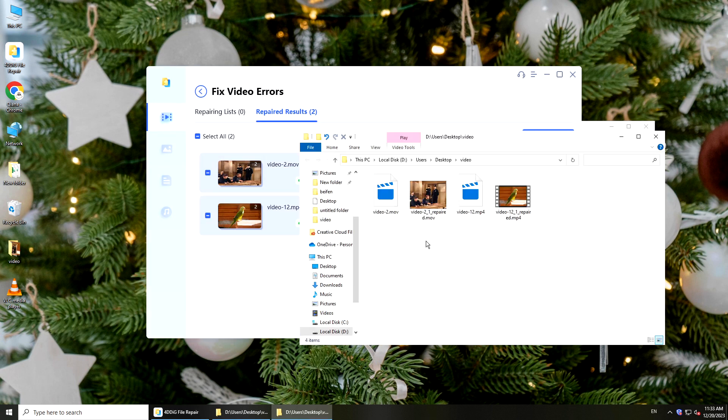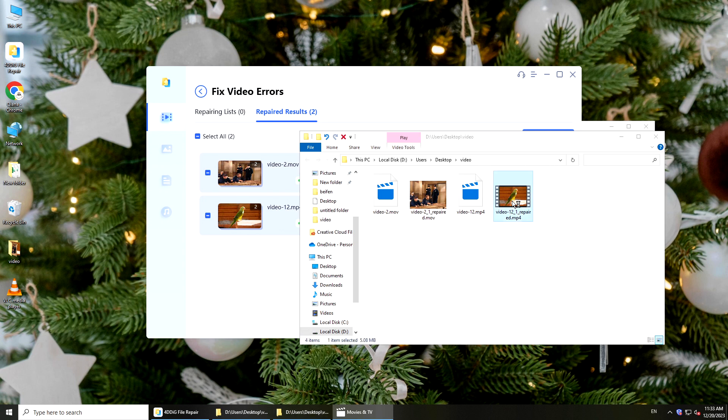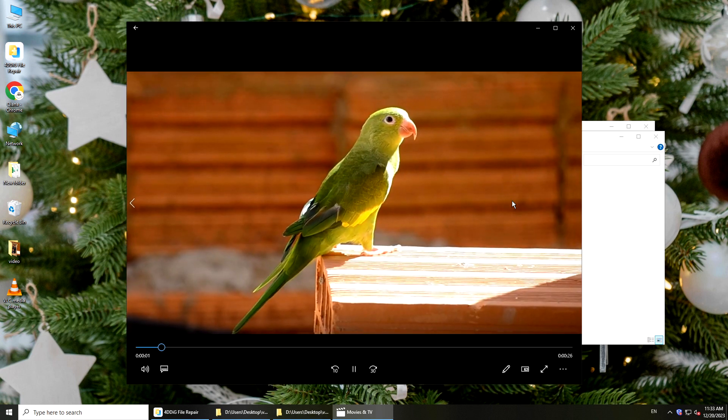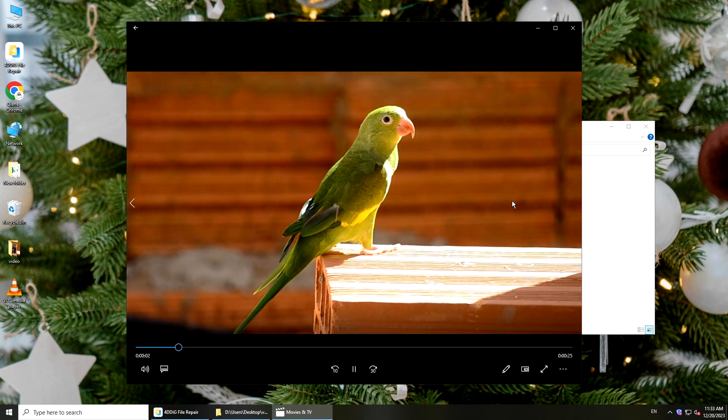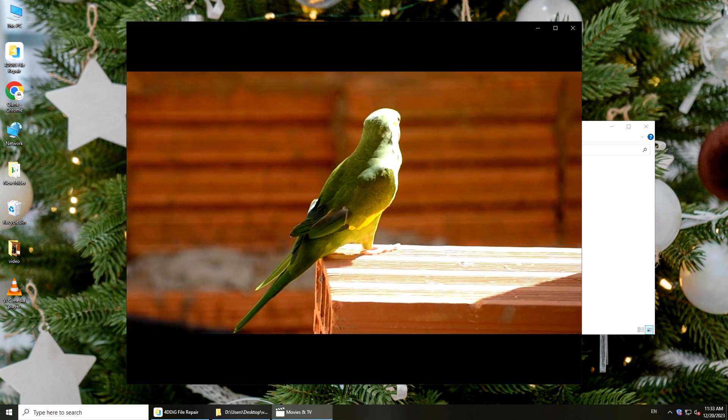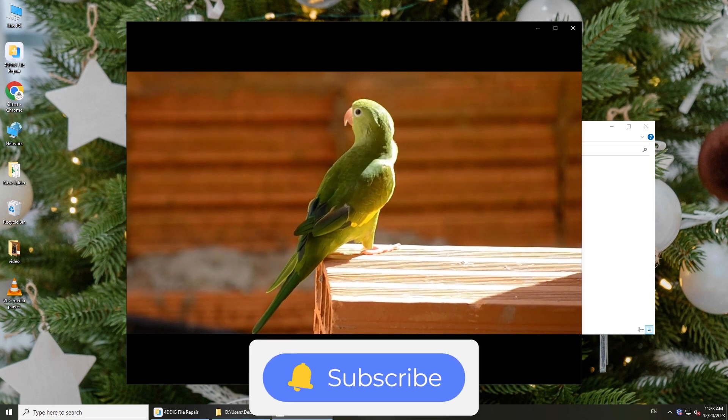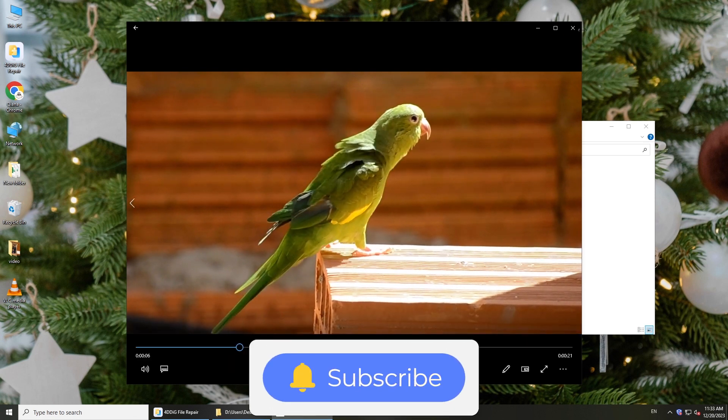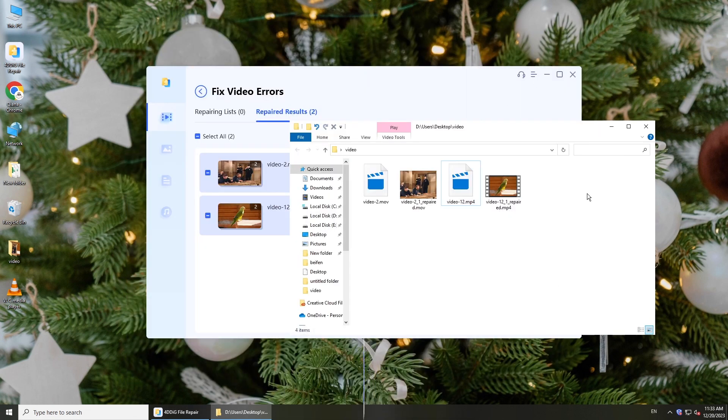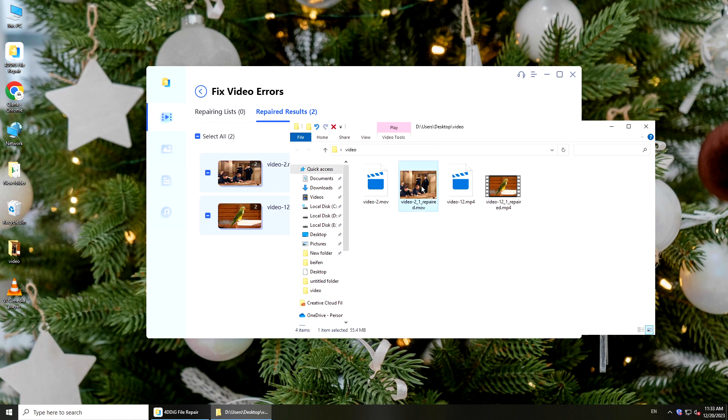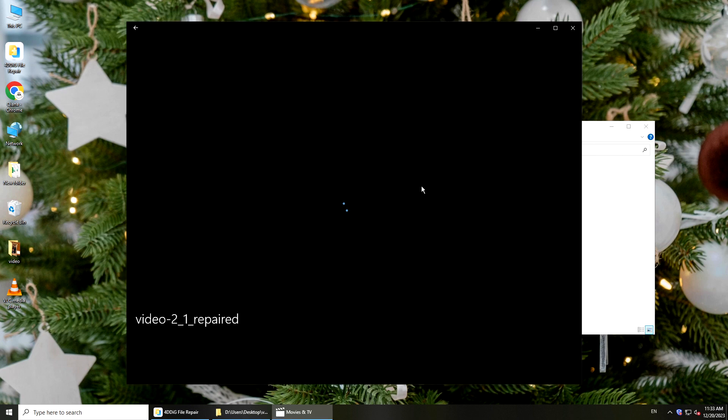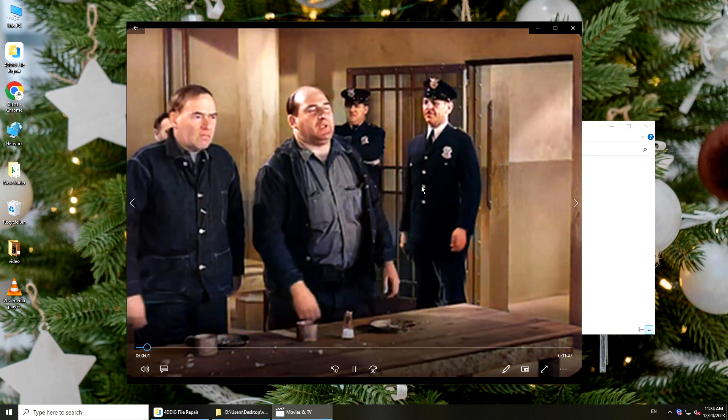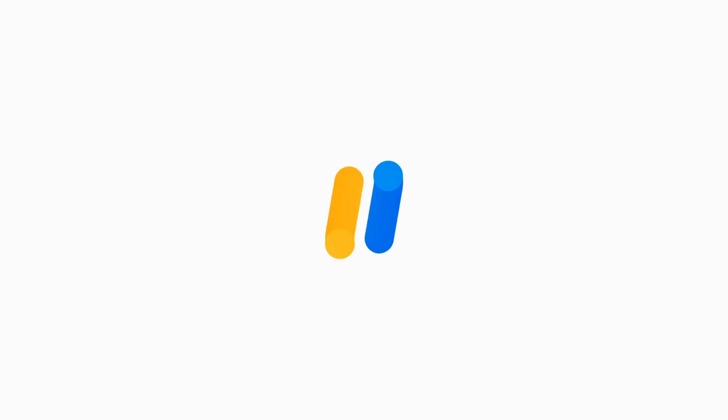There you have it. If this video is helpful, please give us a thumbs up and subscribe. Thanks for watching and see you. Bye.